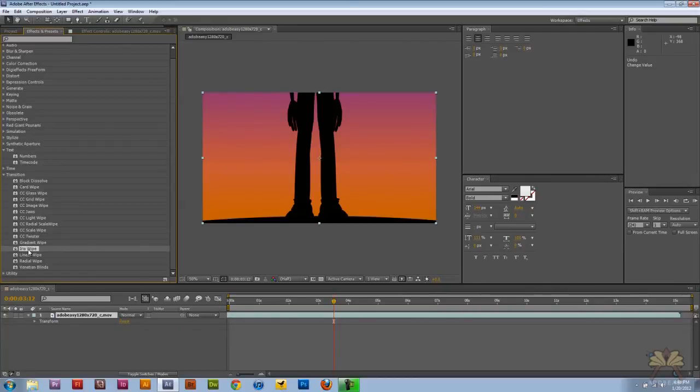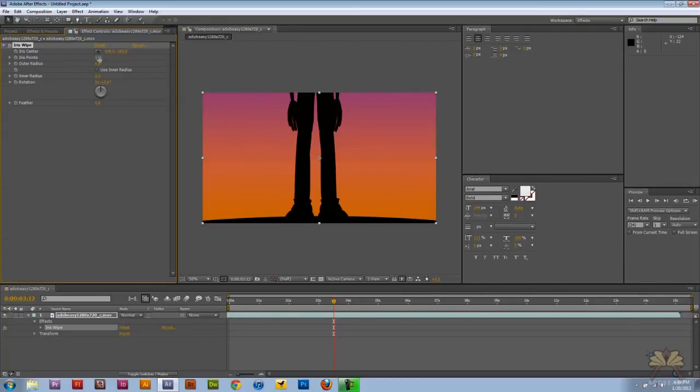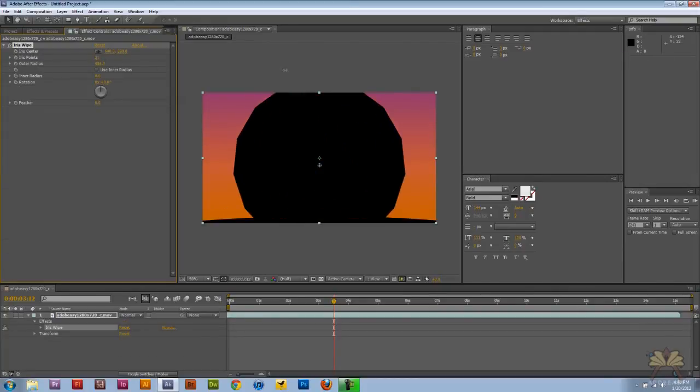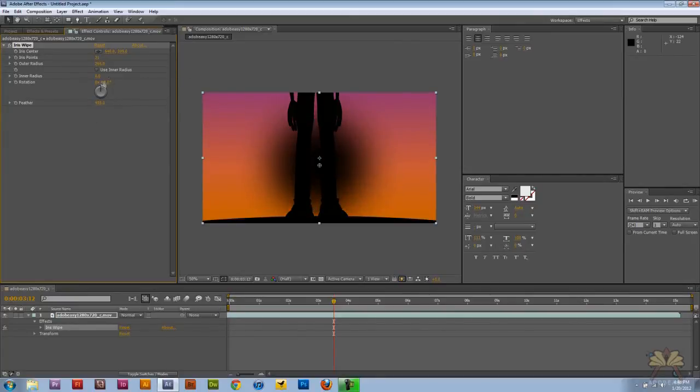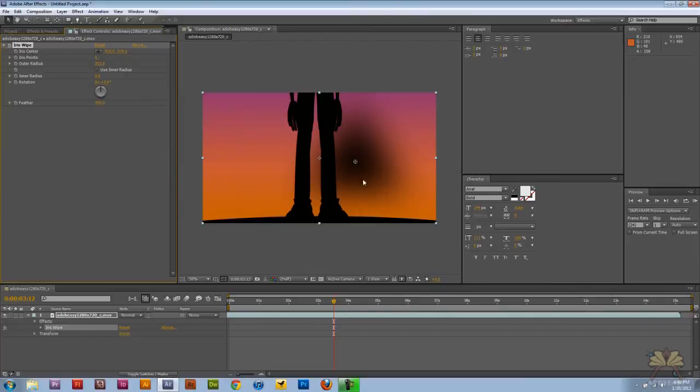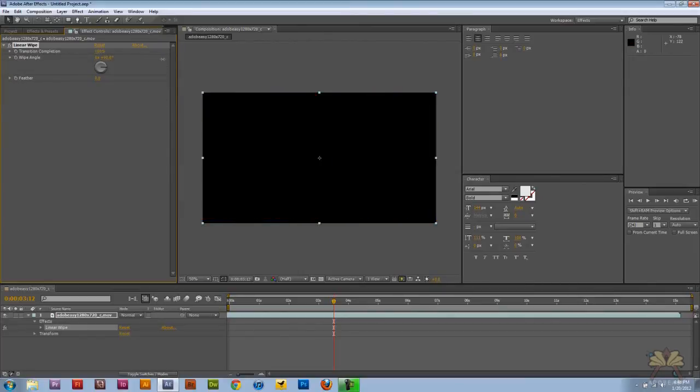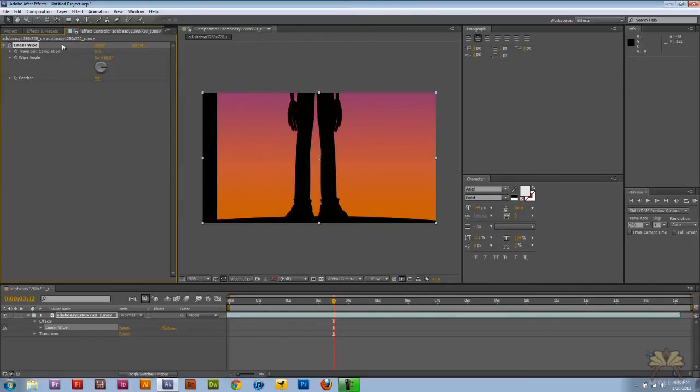And go to Iris Wipe. Transition the video like that. And this is Linear Wipe. And that's a very simple transition. Delete that.